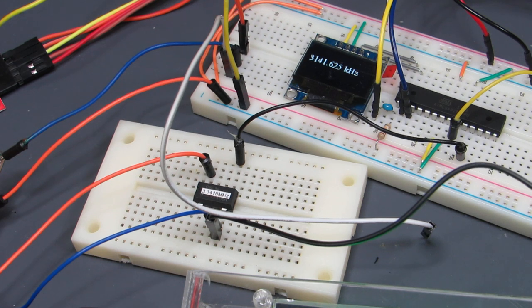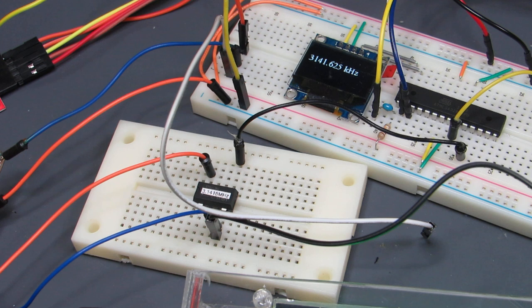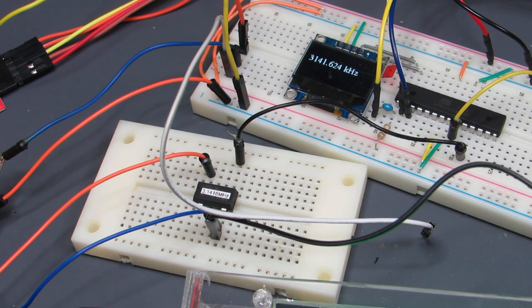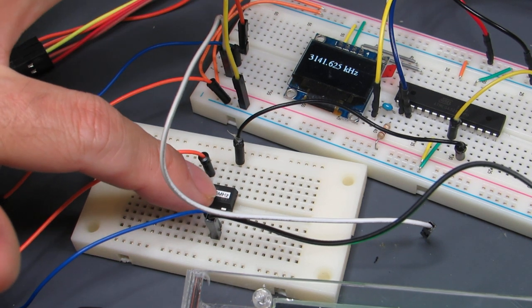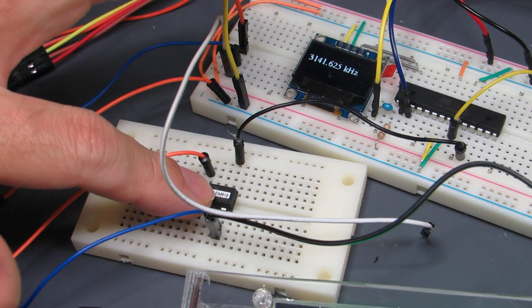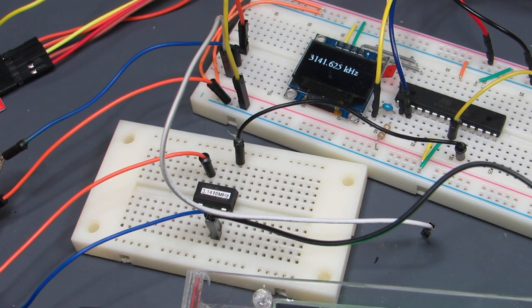Actually almost the same but slightly different of course. But at least this clock module has five digit accuracy and it seems very stable.